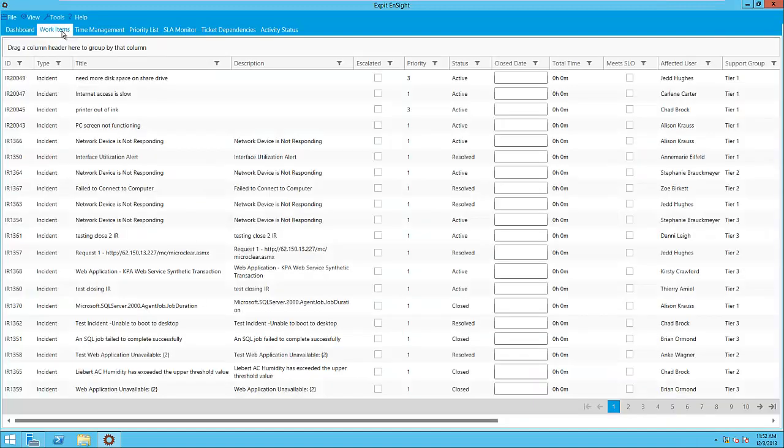The next tab is Work Items. This tab allows you to quickly sort through work items in SCSM and find the events that are of most interest to us.